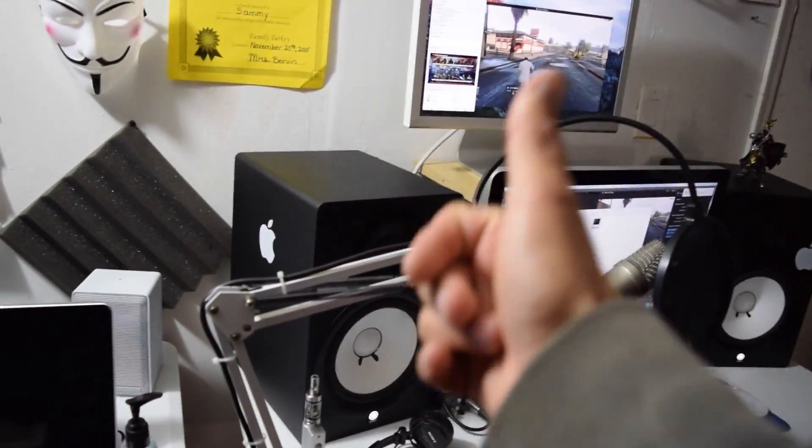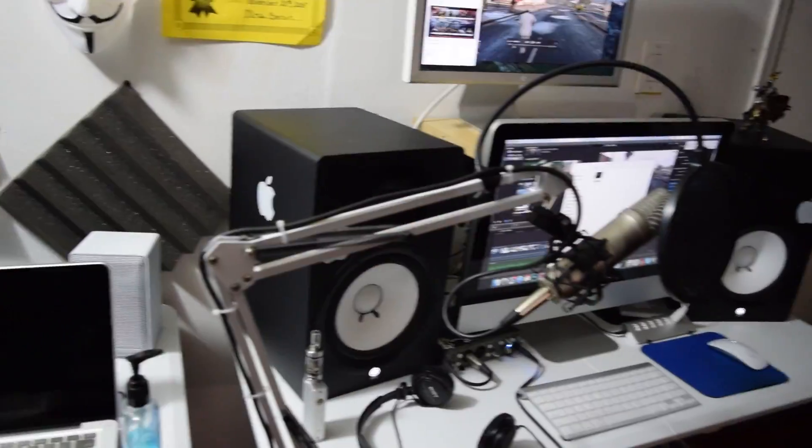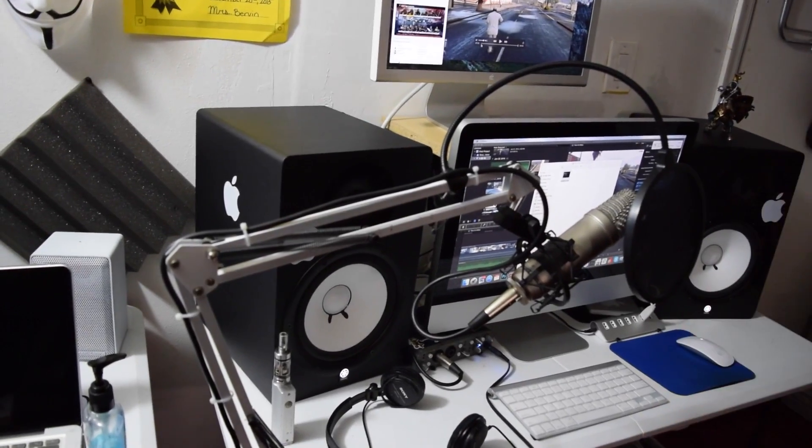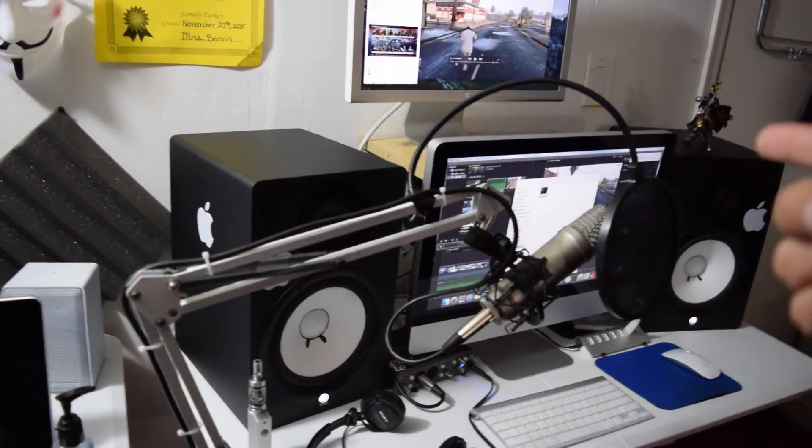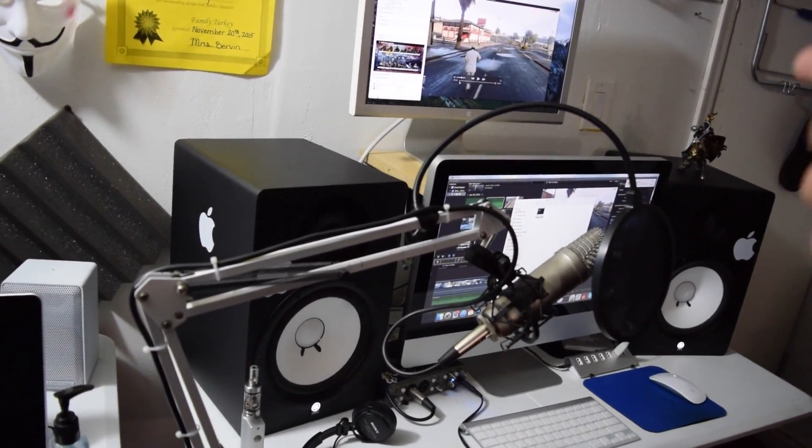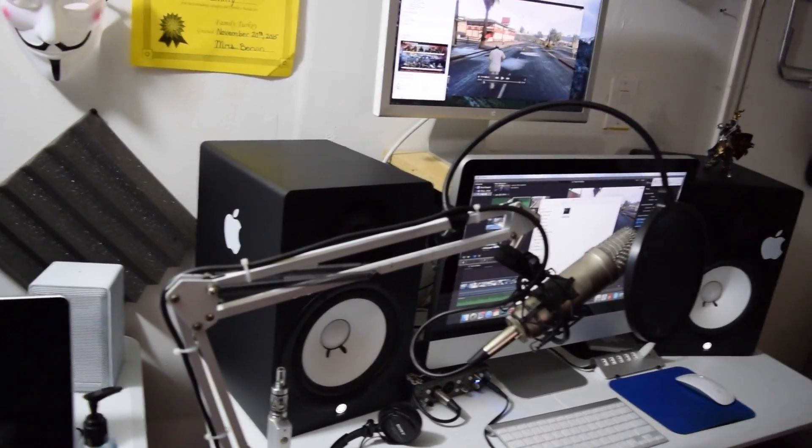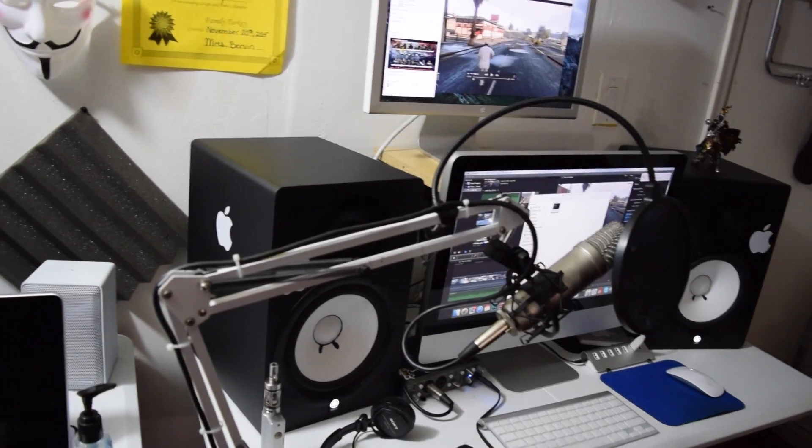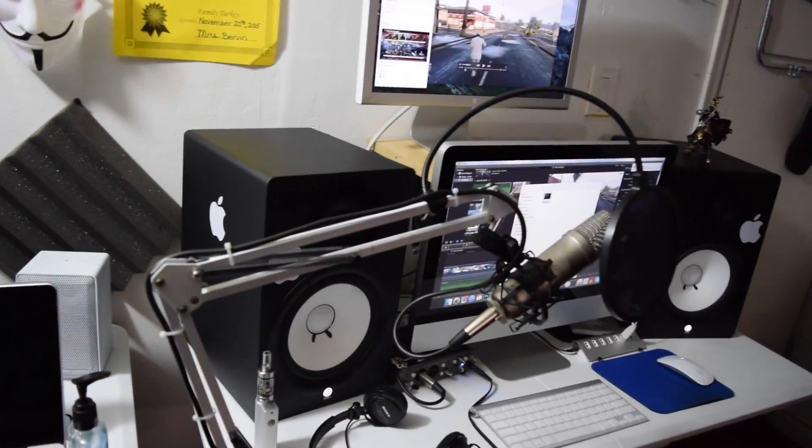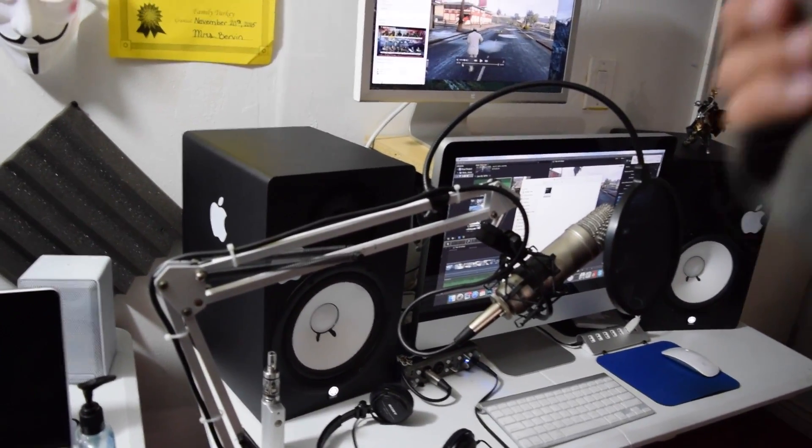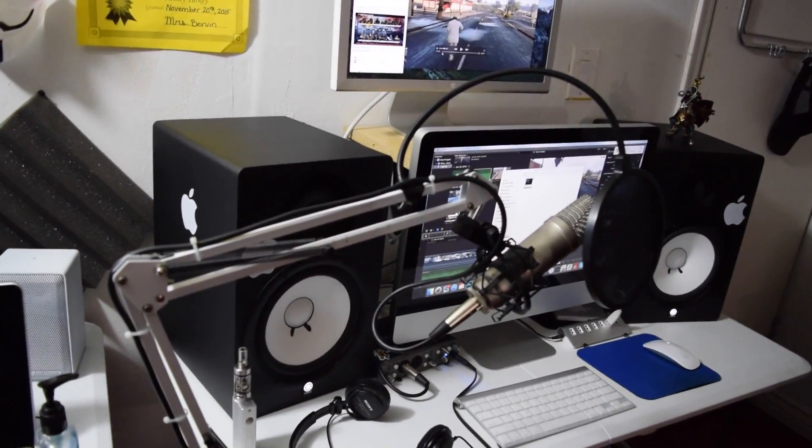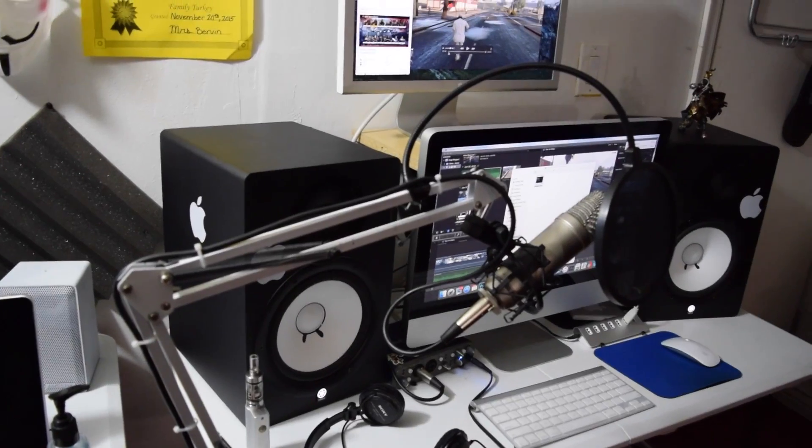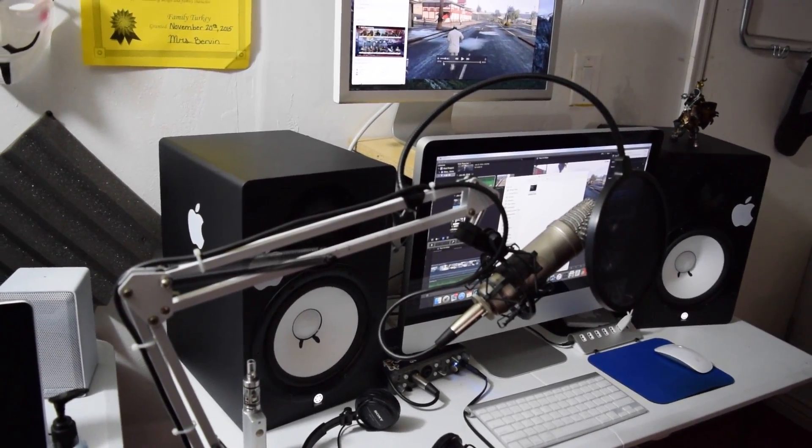This is it for today. I'm going to give you an update whenever I get my computer, because I am getting another iMac. I really like the performance of Final Cut Pro. I'll see you guys next time.